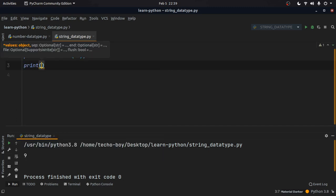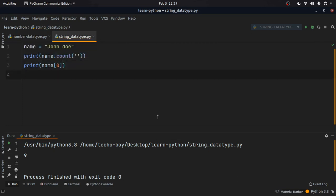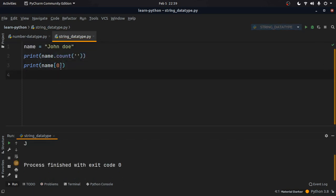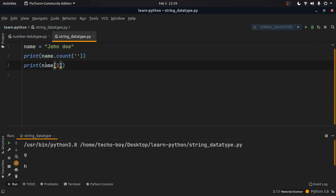Next, let's print the first character of this string. Using index notation like name[0] you get the first character 'j'. Similarly, name[1] gives you 'o'.